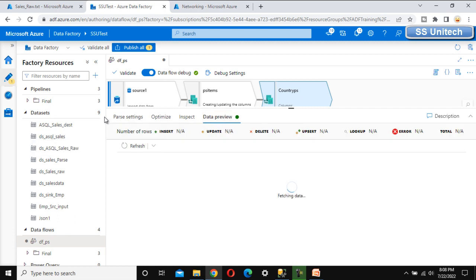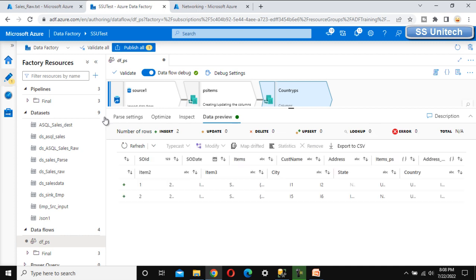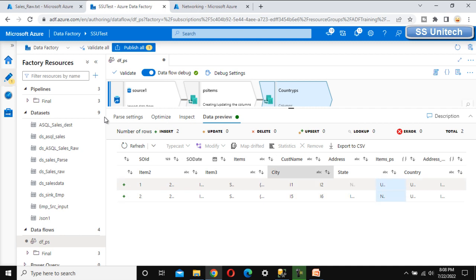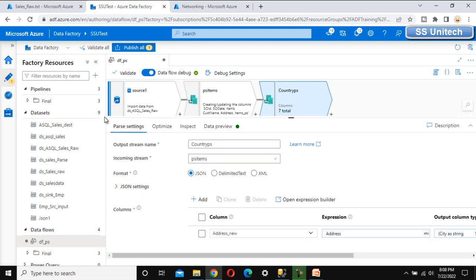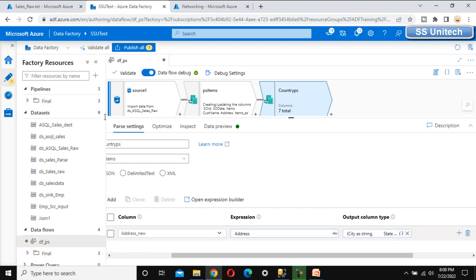In the data preview after refreshing, we can see the last three columns — city, state, and country — have been added. This is straightforward: in the parse setting, select the format, then select the column to parse. Under the expression, specify the source column; for the output column, either modify an existing one or create a new one. Then specify the output columns with their data types.